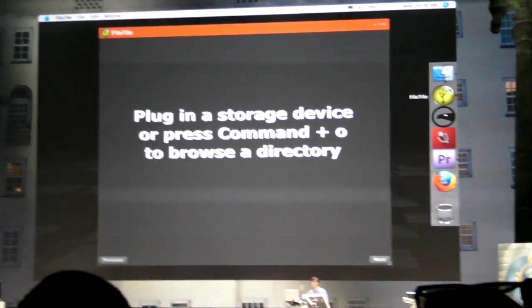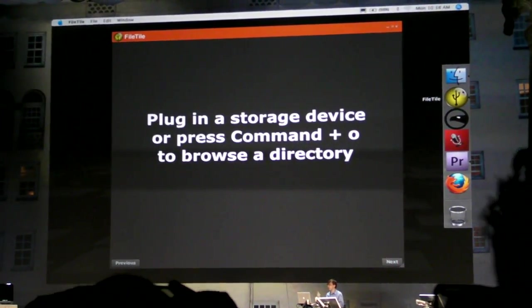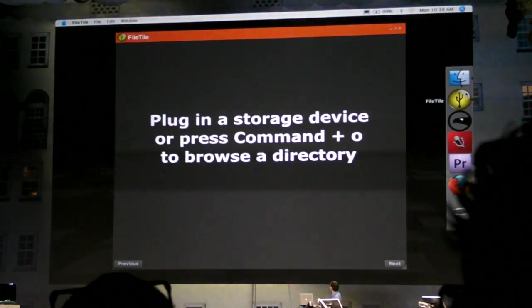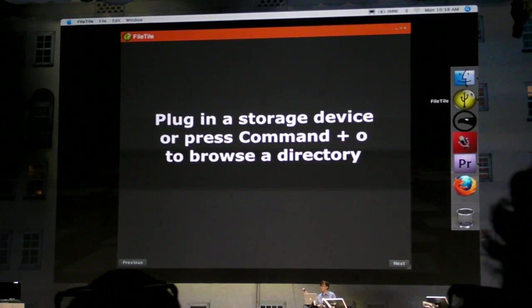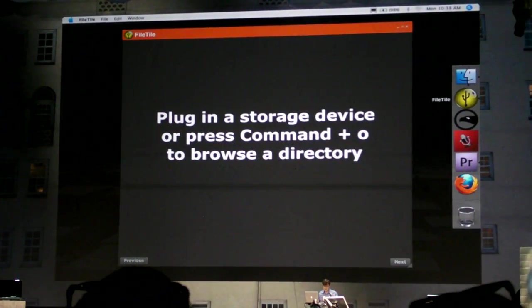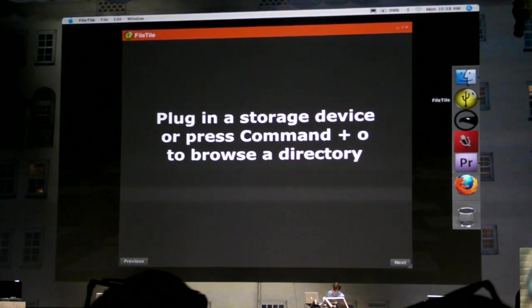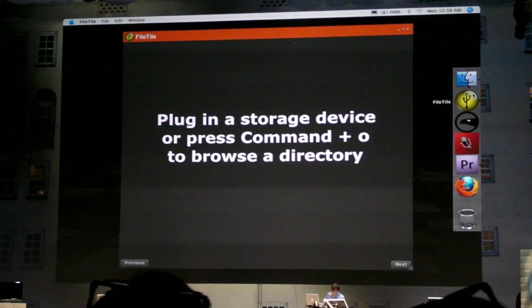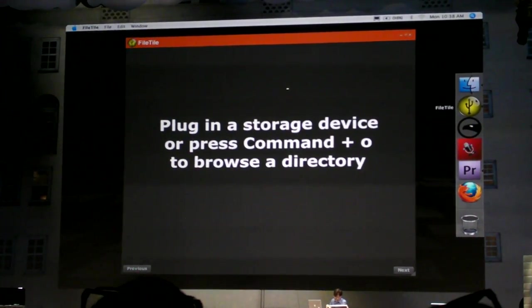That is an example application to show the USB support called FileTile. I'm going to take the USB camera and plug it into the side of the computer here, and Air will recognize it and load it.